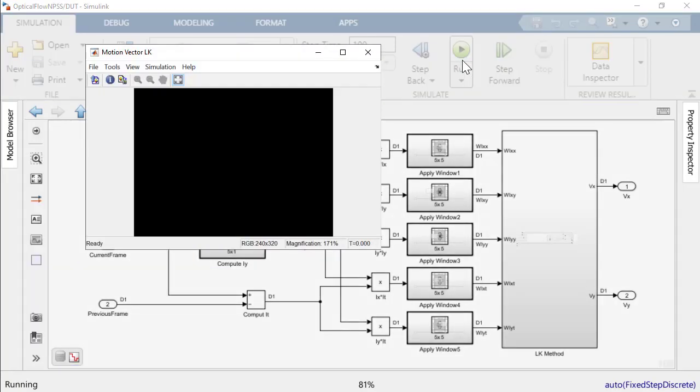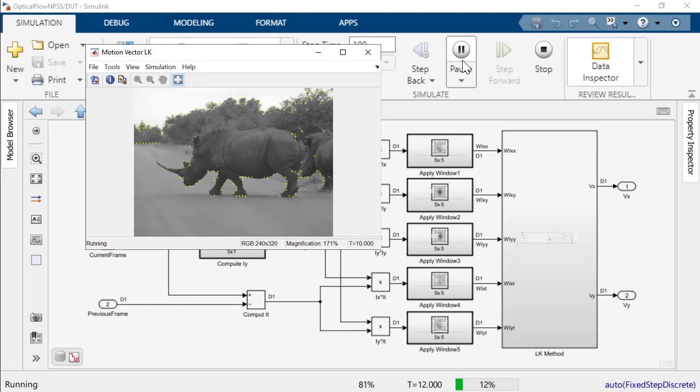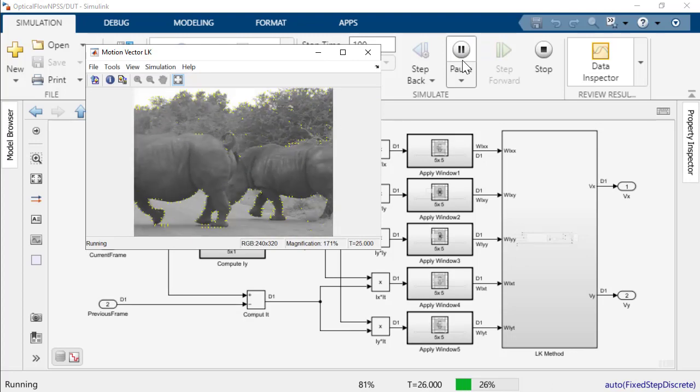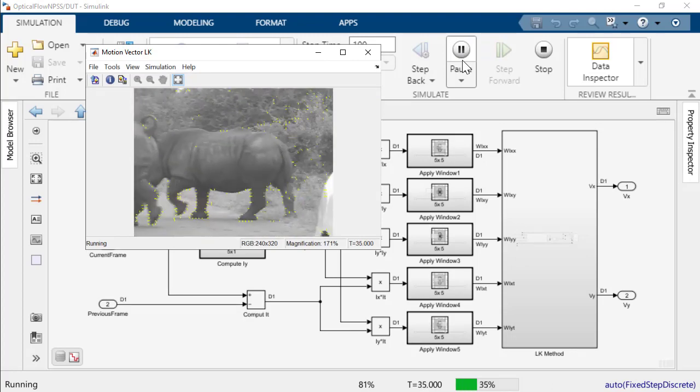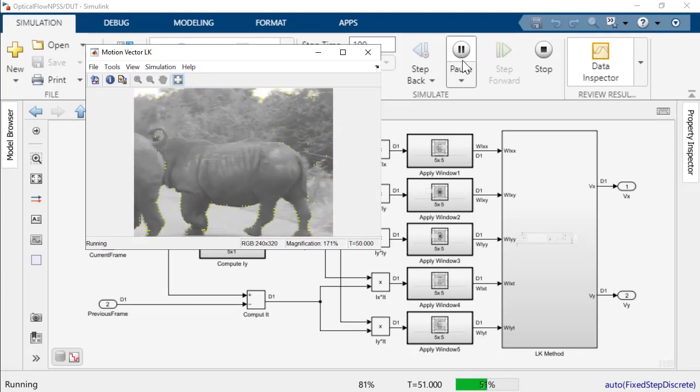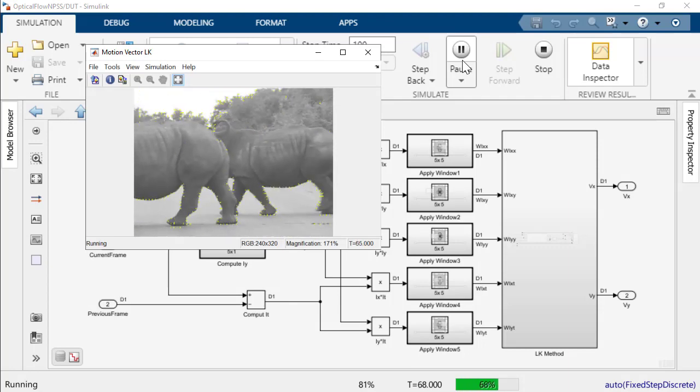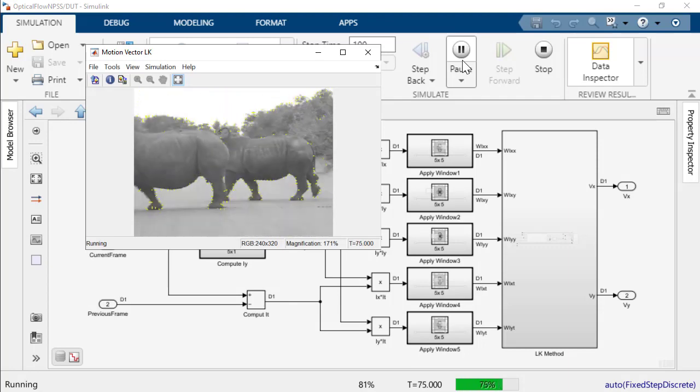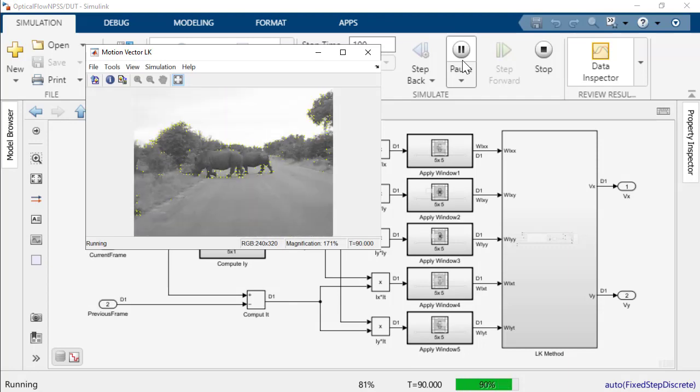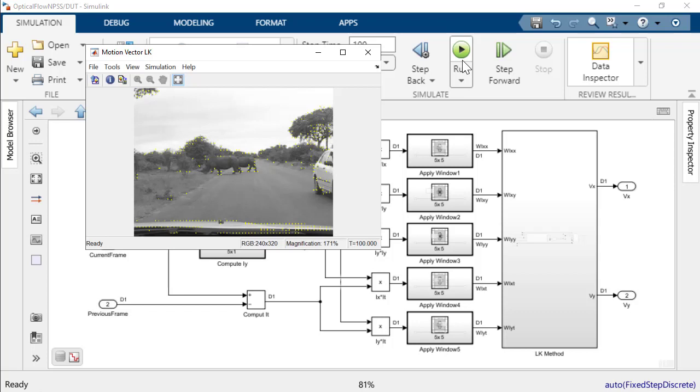As I run the model, you can see that the rhinos, as well as the trees in the background, are the moving objects in this video. Yellow markers are placed around the moving objects to demonstrate the optical flow. The optical flow model is a shipped example with MATLAB R2022B. Feel free to go ahead and use this model along with some of our other shipped examples to explore the different capabilities of the neighborhood processing subsystem.